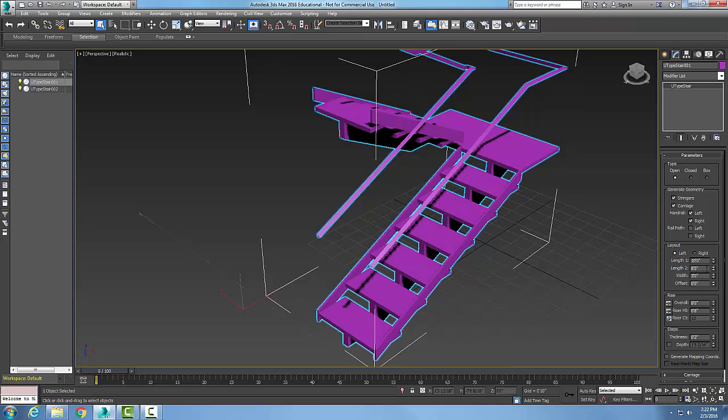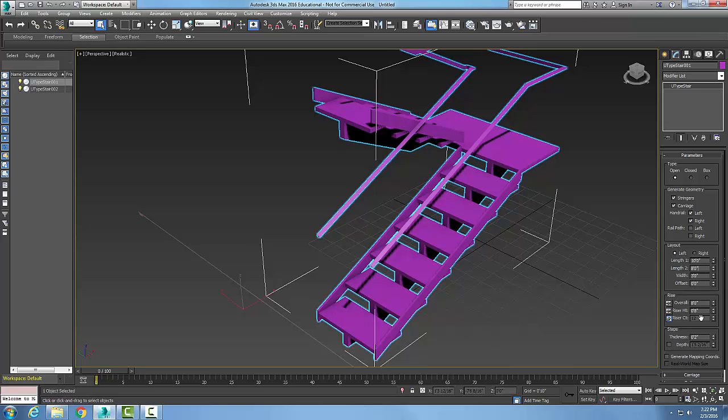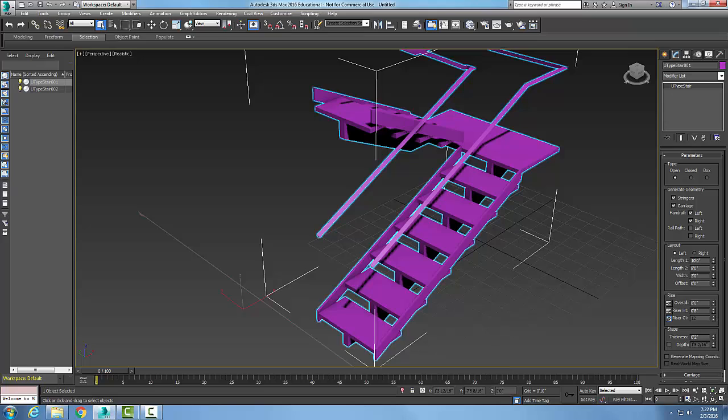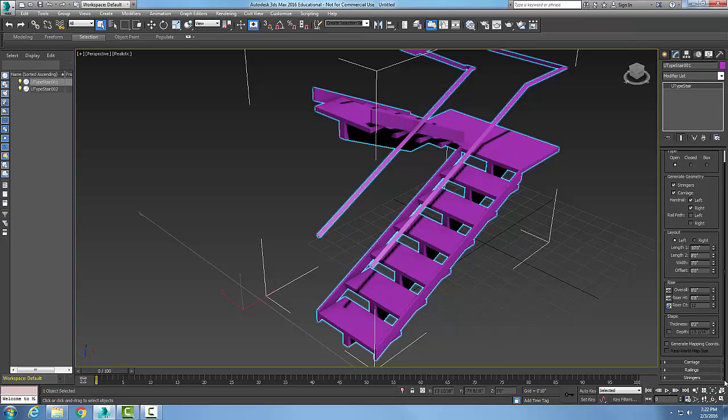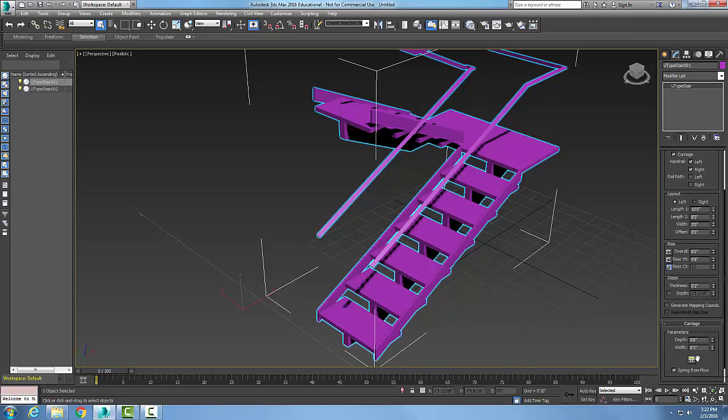My riser height is eight inches, and my riser count is calculated to be twelve. My steps are two inches thick. If I scroll down and choose the carriage on, I can hit the plus symbol and control the size of my carriage. Remember, the carriage is the middle—this is an eight-inch wood structural member.